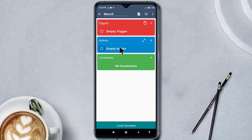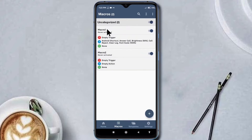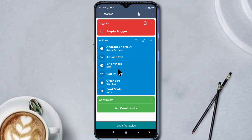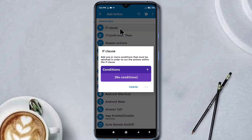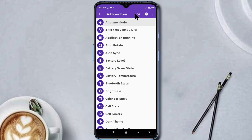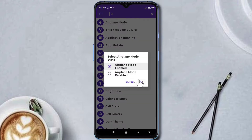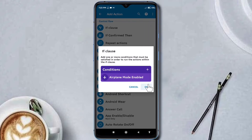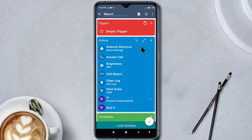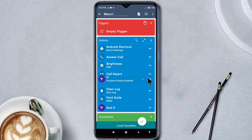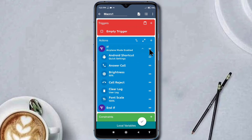So this is our destination macro and this is our source macro. To copy this set of actions, I have to add a loop with any condition. I'm adding an any condition — let's say airplane mode enabled condition. So now here is a loop. I will reorder the loop so all the actions should be inside the loop.